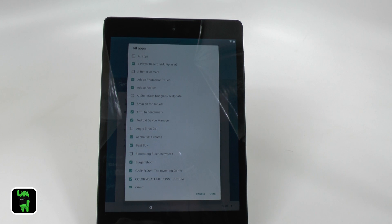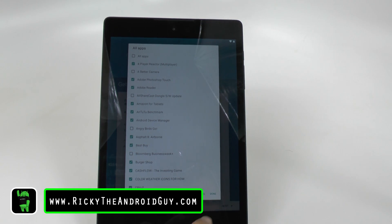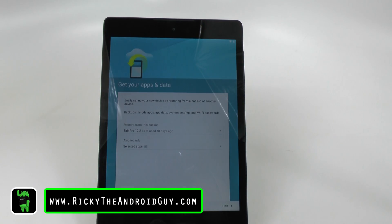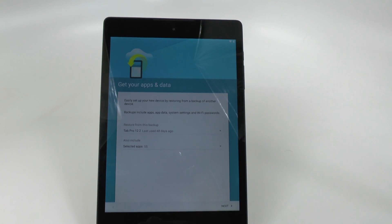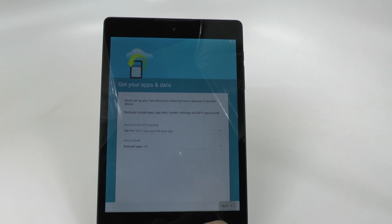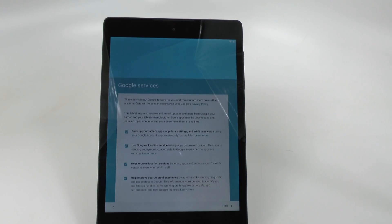Now that I have selected everything I want, I can simply hit done. And I'm going to go with 55 apps instead of 107. And then I can hit next.